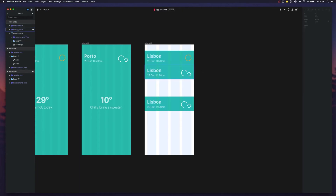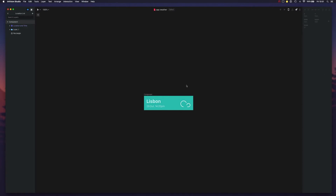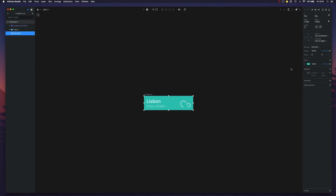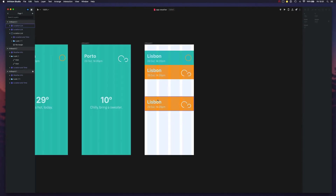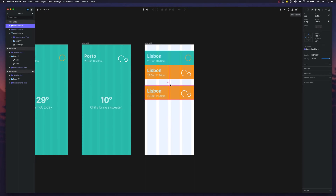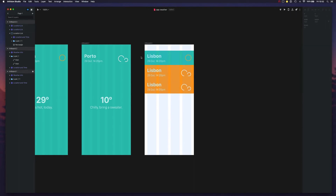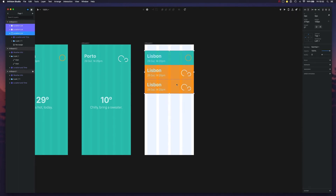The disadvantage is that it's not going to be connected to all the others. So if I edit the location list component — say I change this — all of them will be updated as expected, except the one which is detached from the list. So that's something to pay attention to.